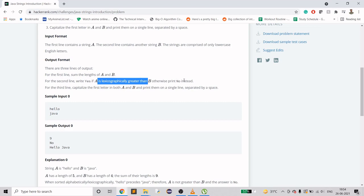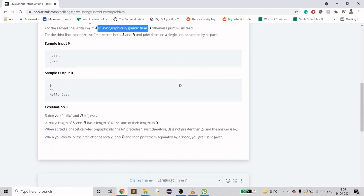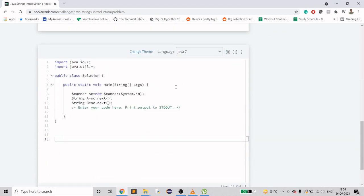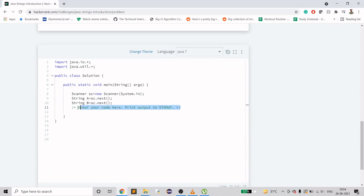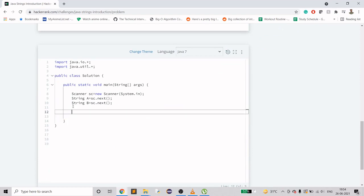How should we do it? For the length it's simple because they have already given us the length method. So we will just do System.out.println A.length plus B.length.